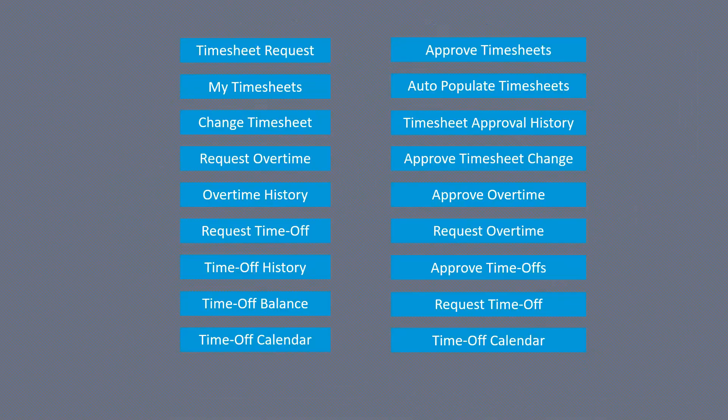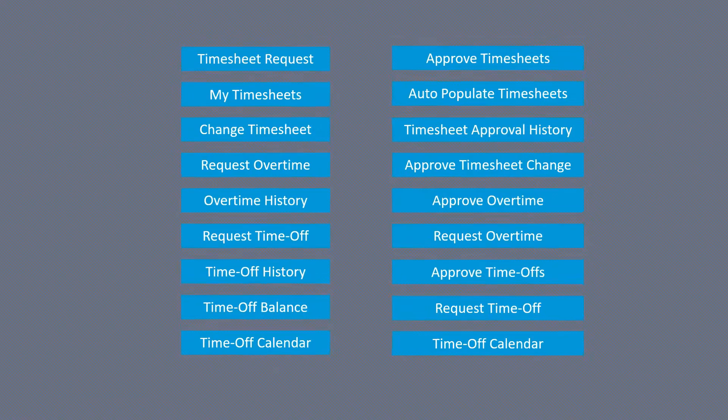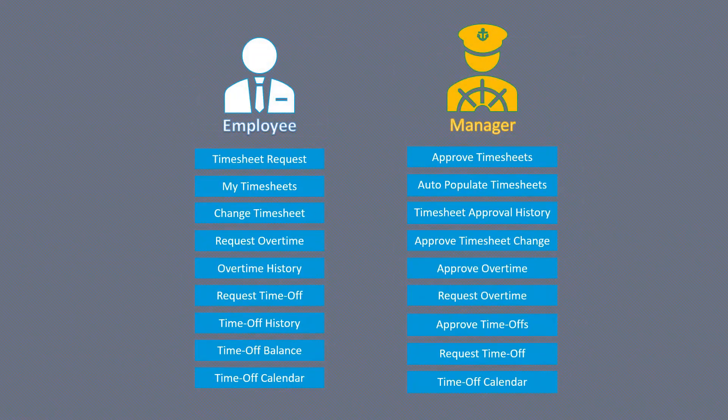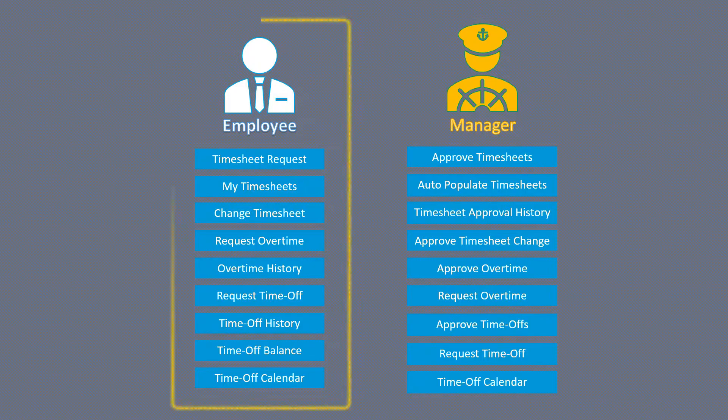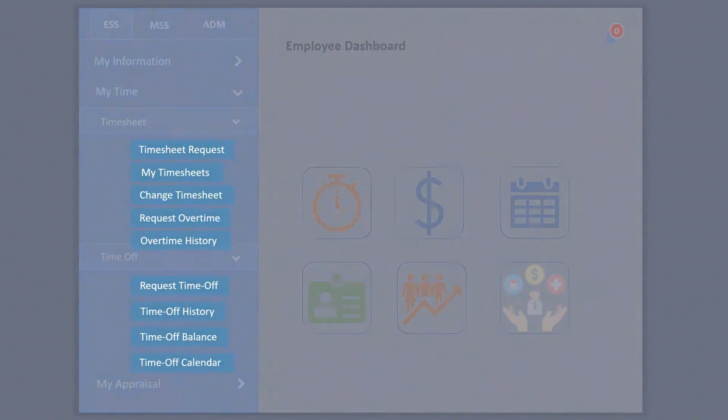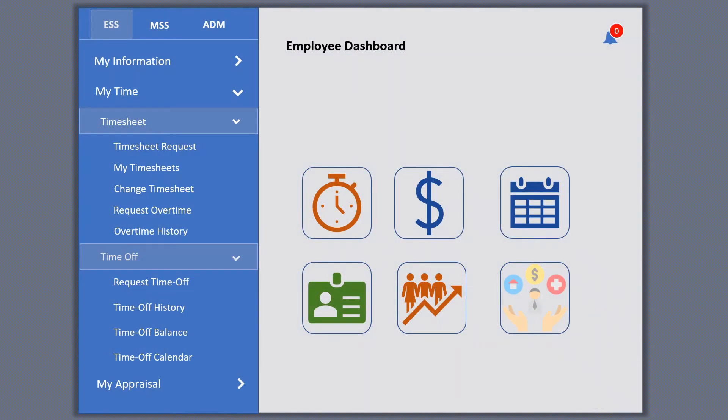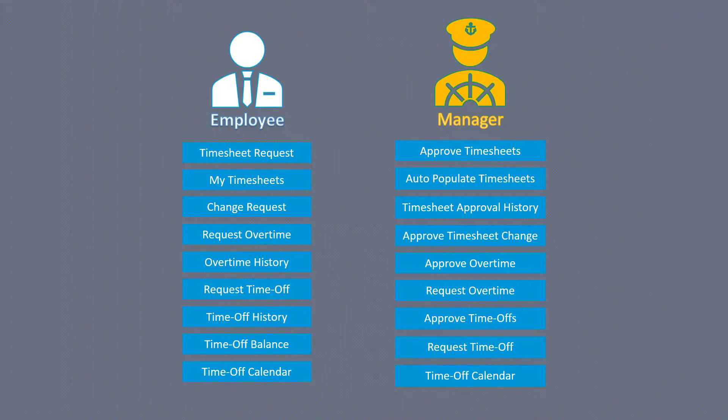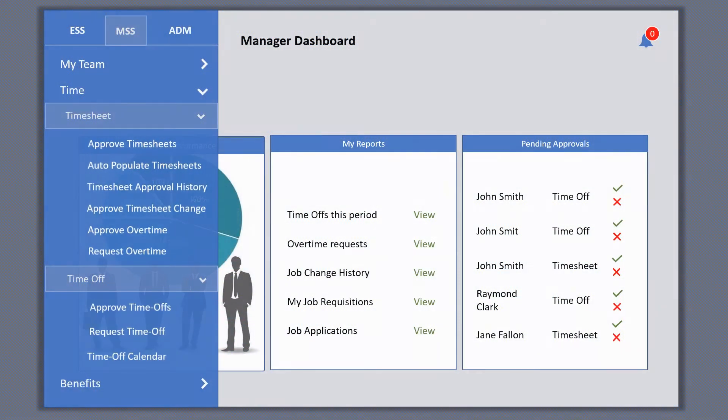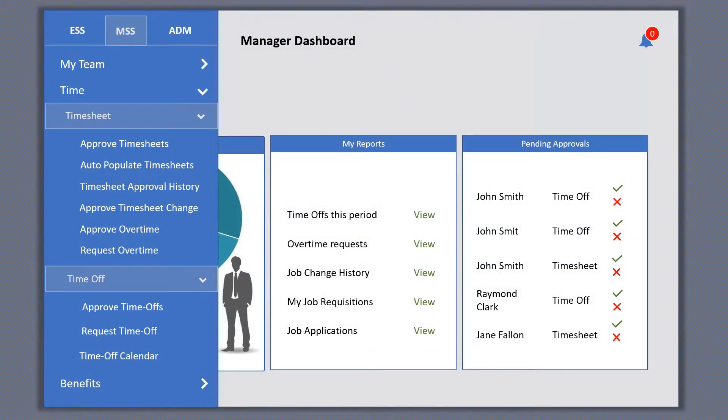And since they are meant for employees and managers, the functionalities for employees are stacked together inside Employee Self-Service, whereas for managers they are inside Manager Self-Service. If you notice, in both ESS and MSS, these options are further segregated under Timesheet and Time Off.